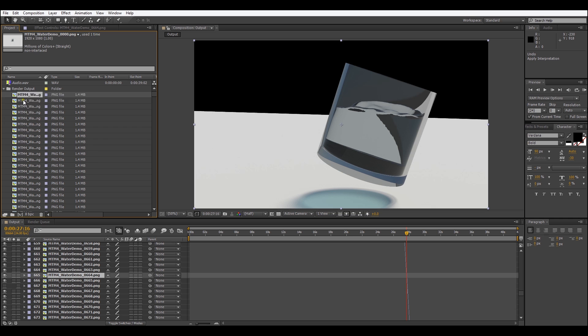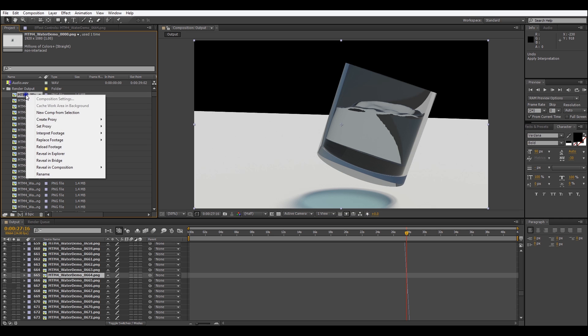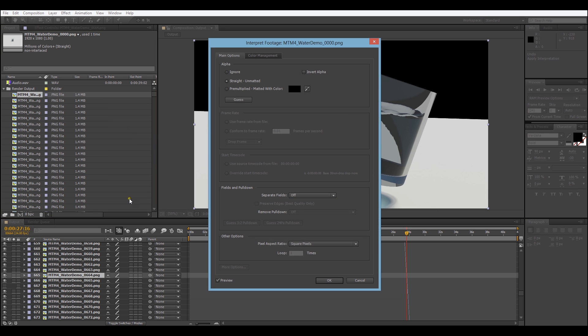All I'm going to do is select the first one and right click, go to Interpret Footage and hit Main. This brings up our Interpret Footage dialog, you're just going to go up to the alpha area and make sure you hit Ignore. This will remove the alpha channel from the footage.